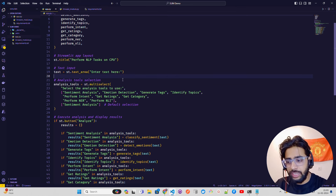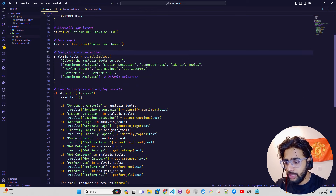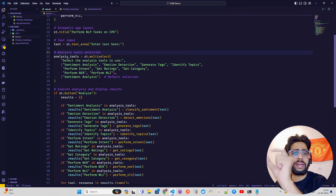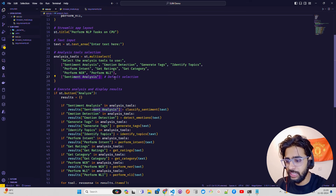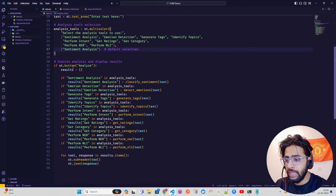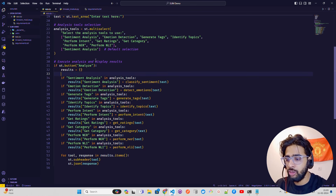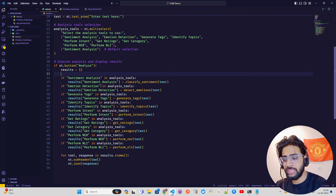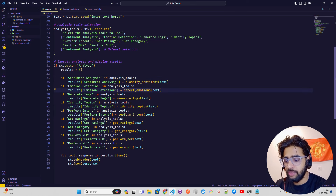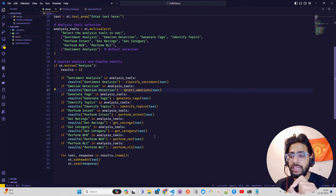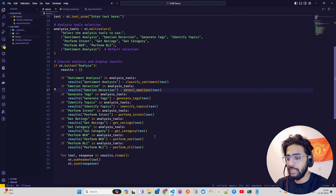Then there's an analysis tools multi-select where you define all the options — with sentiment analysis as the default selection. There's an 'Analyze' button that initializes an empty result. I use conditionals based on what's selected in the multi-select: if sentiment analysis is selected, trigger that function; if emotion is selected, trigger that one — and so on for each feature selected.